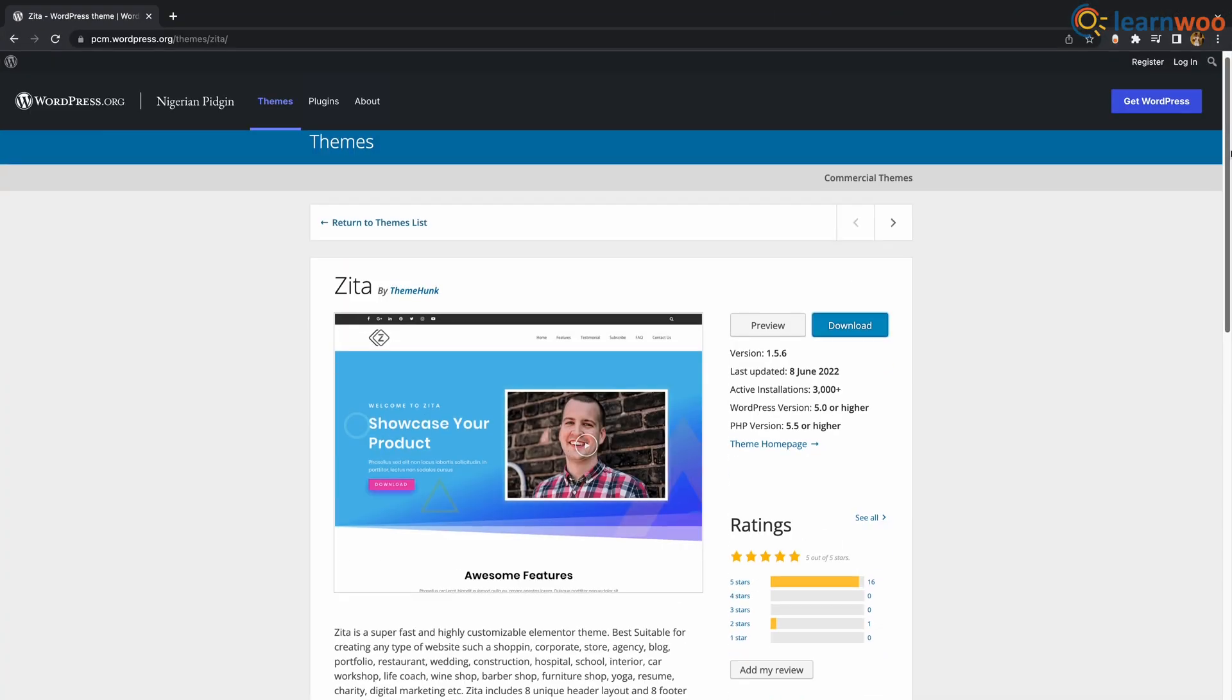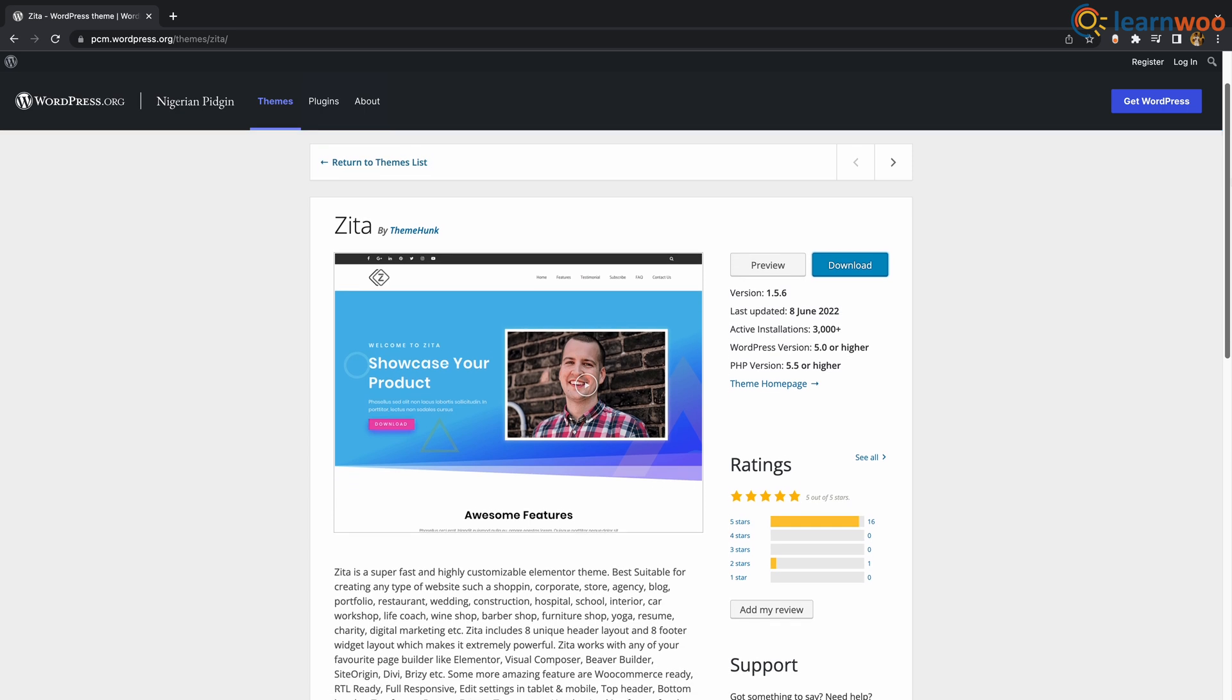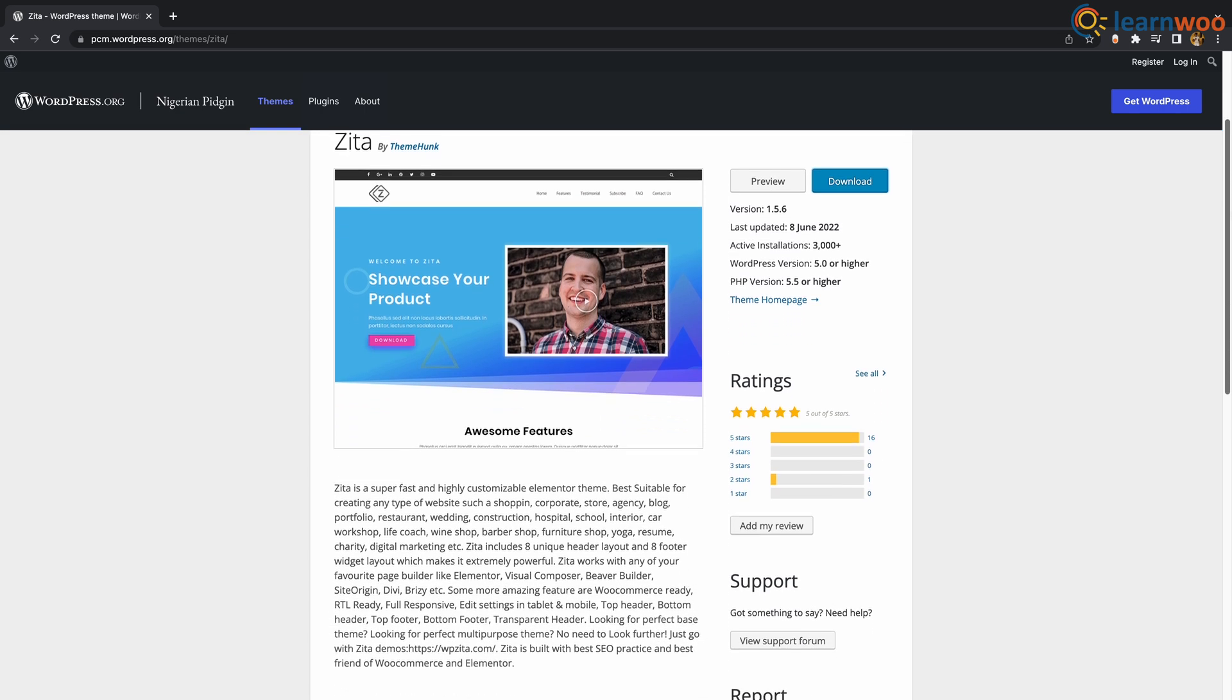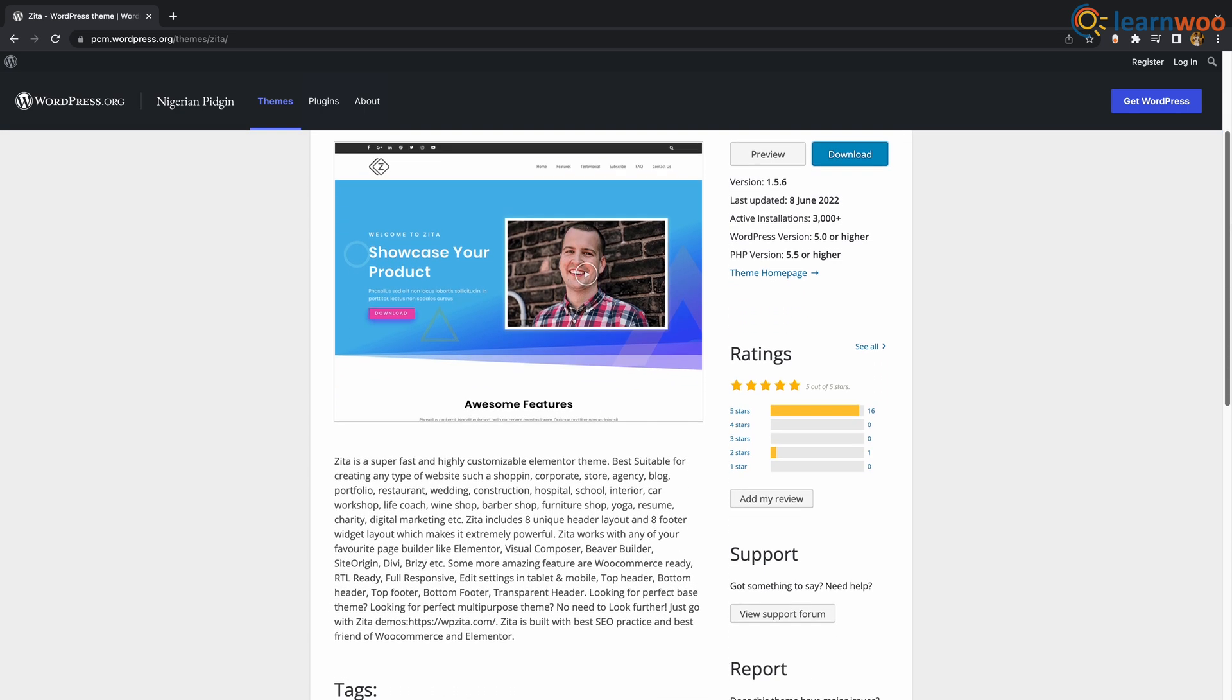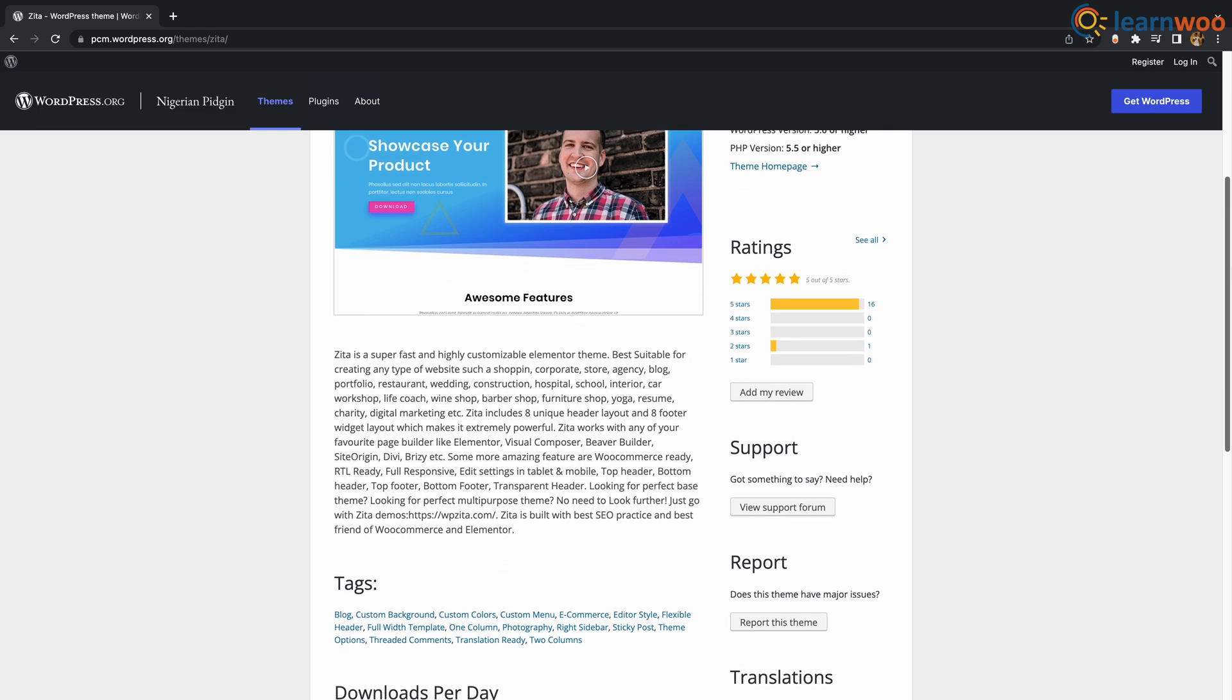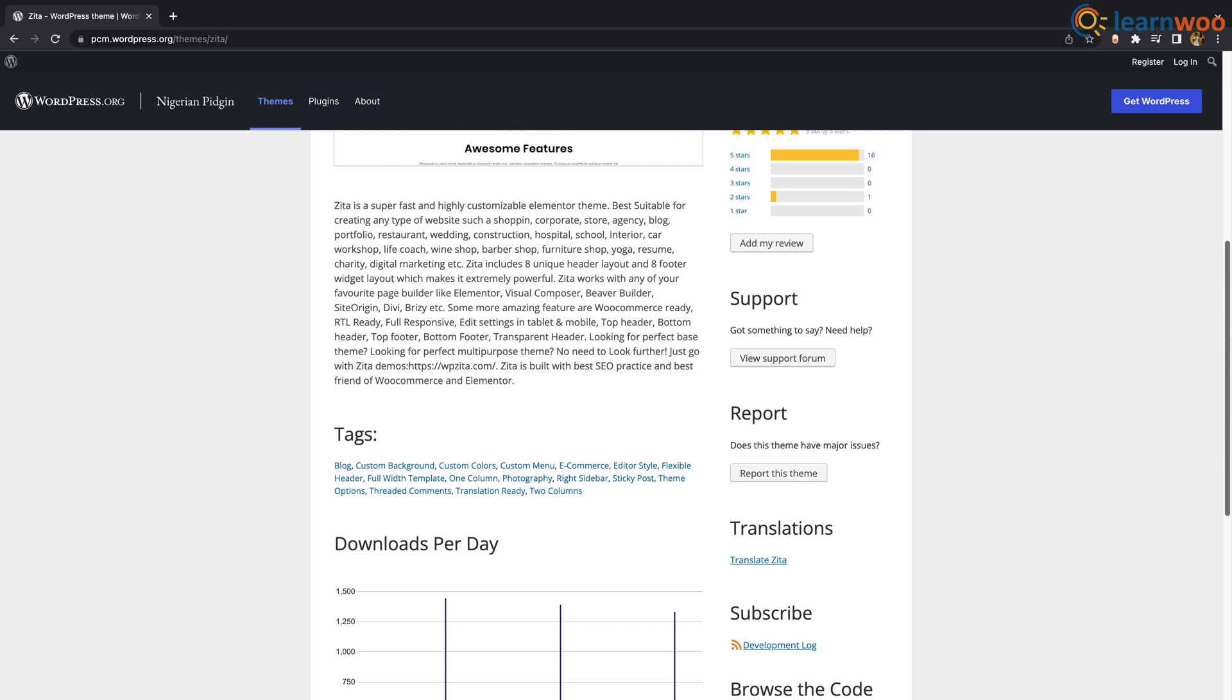At number 9 we have Zita. Zita is super fast, highly customizable Elementor theme, best suitable for creating any type of website like shopping, corporate store, agency, blog and portfolio. Zita includes 8 unique header layouts and 8 footer widgets which makes it extremely powerful.